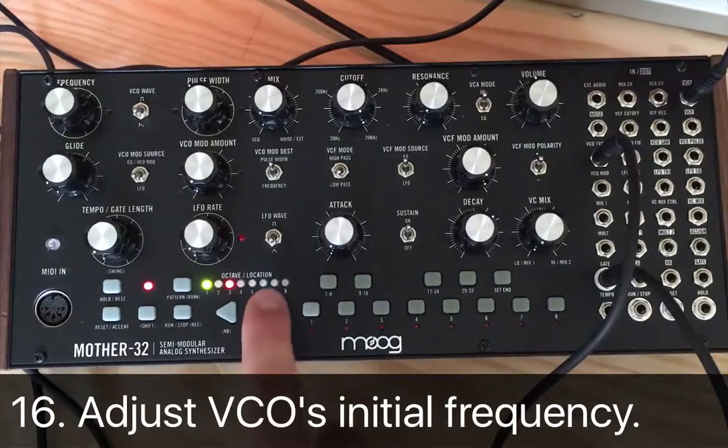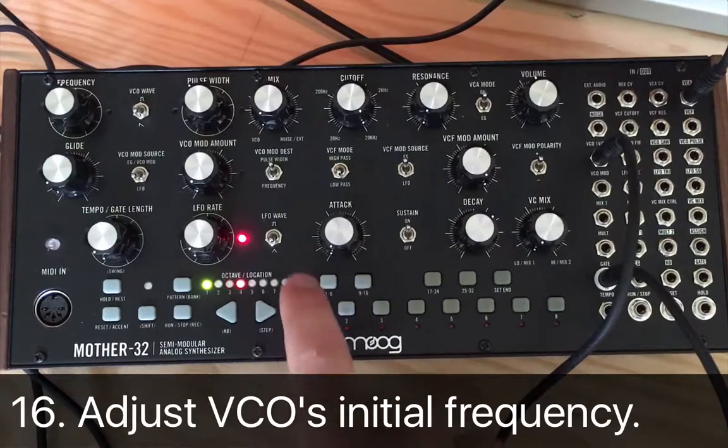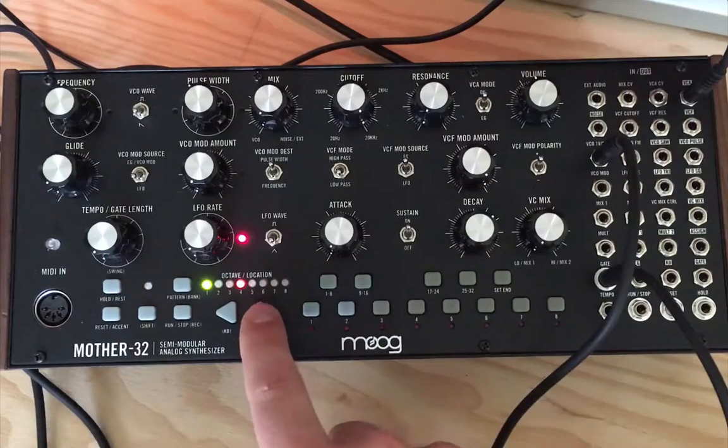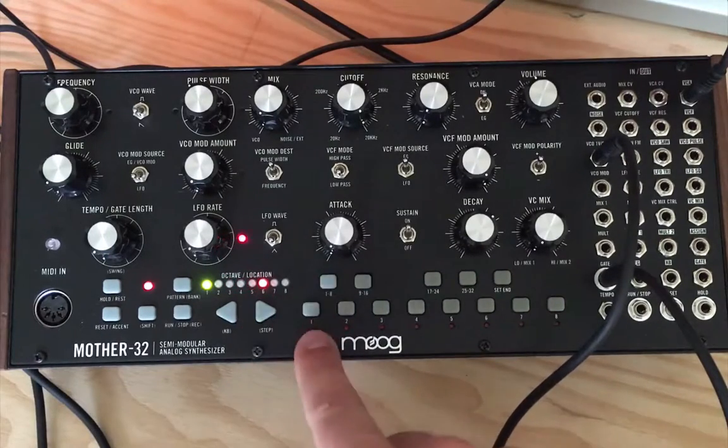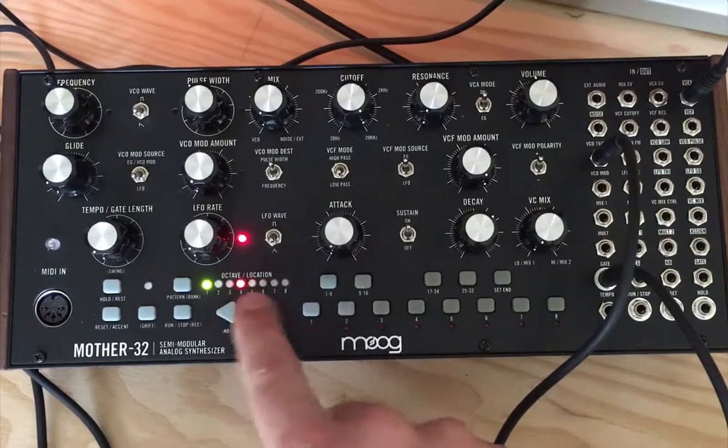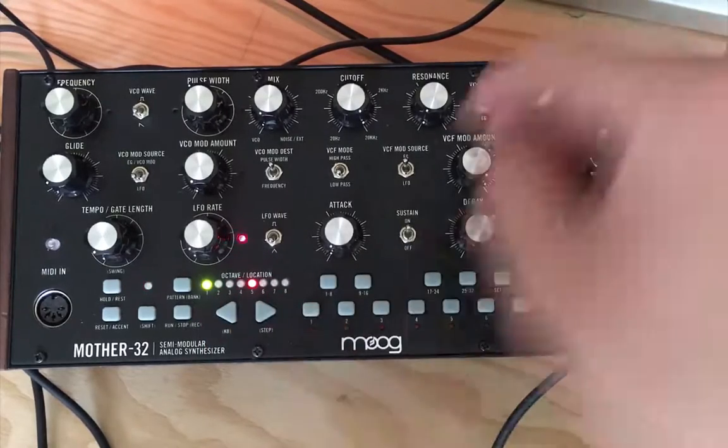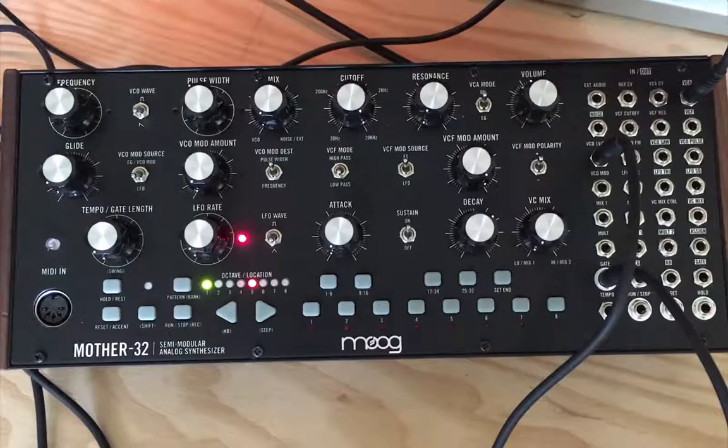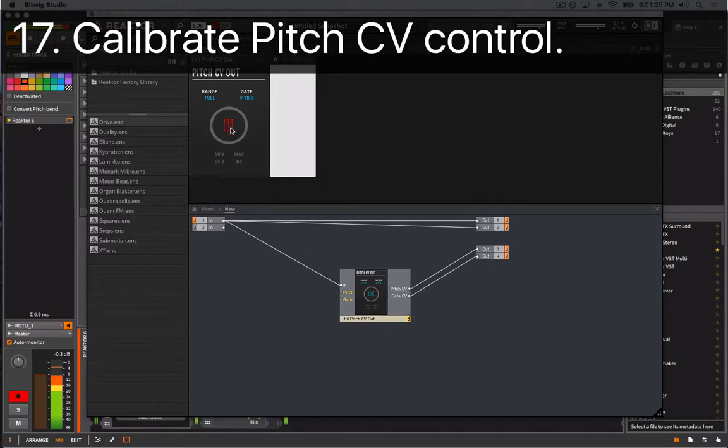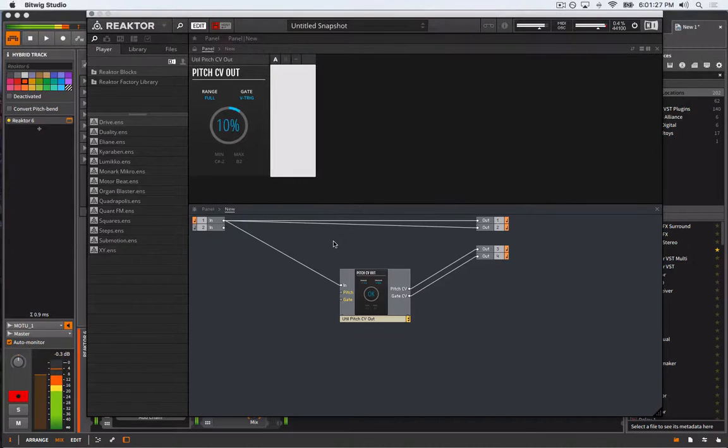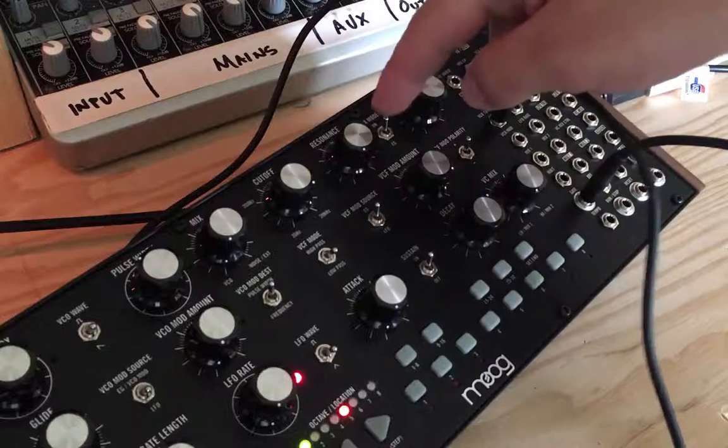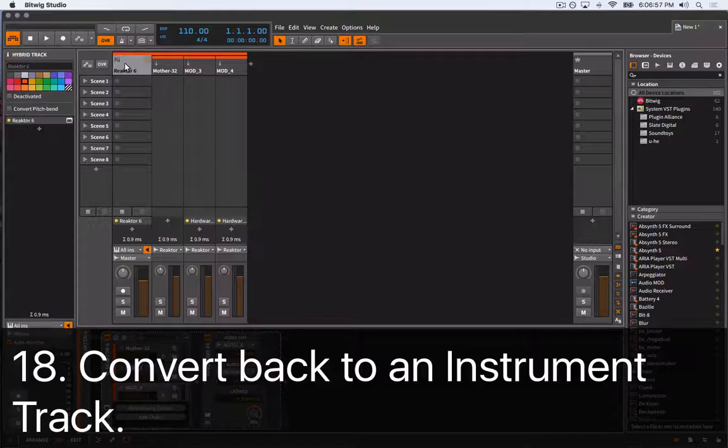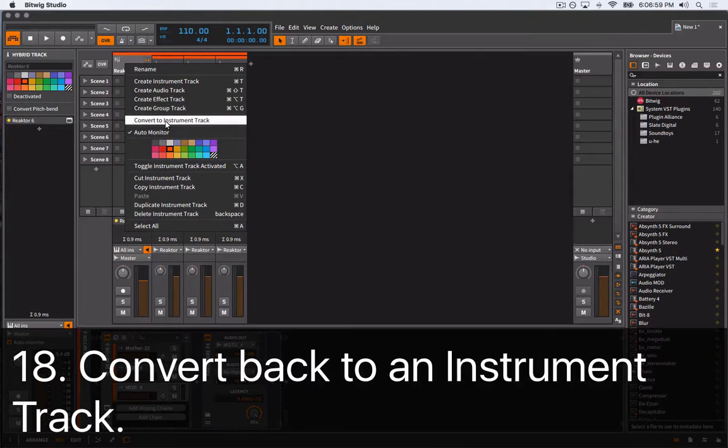Before we calibrate Reaktor's CV output, I find it best to adjust the oscillator's pitch to the lowest frequency I will likely play. Then we can jump back into Reaktor and click Run on the pitch CV output block. You should hear your synth step up through its registers. Now that Reaktor's pitch to CV is calibrated, we can engage the Mother 32's envelope generator.